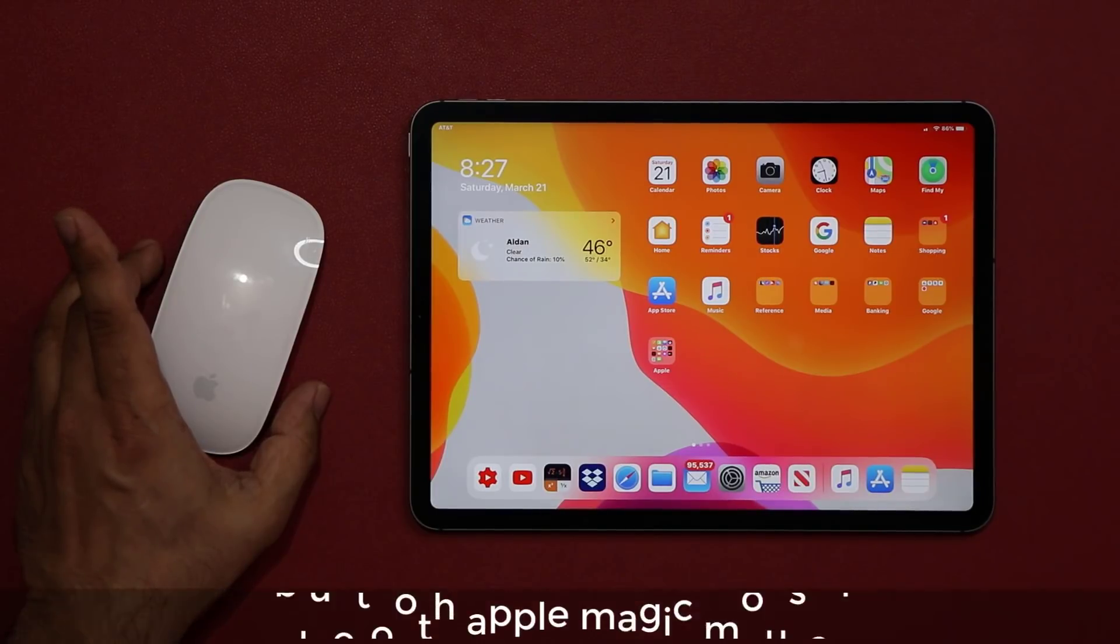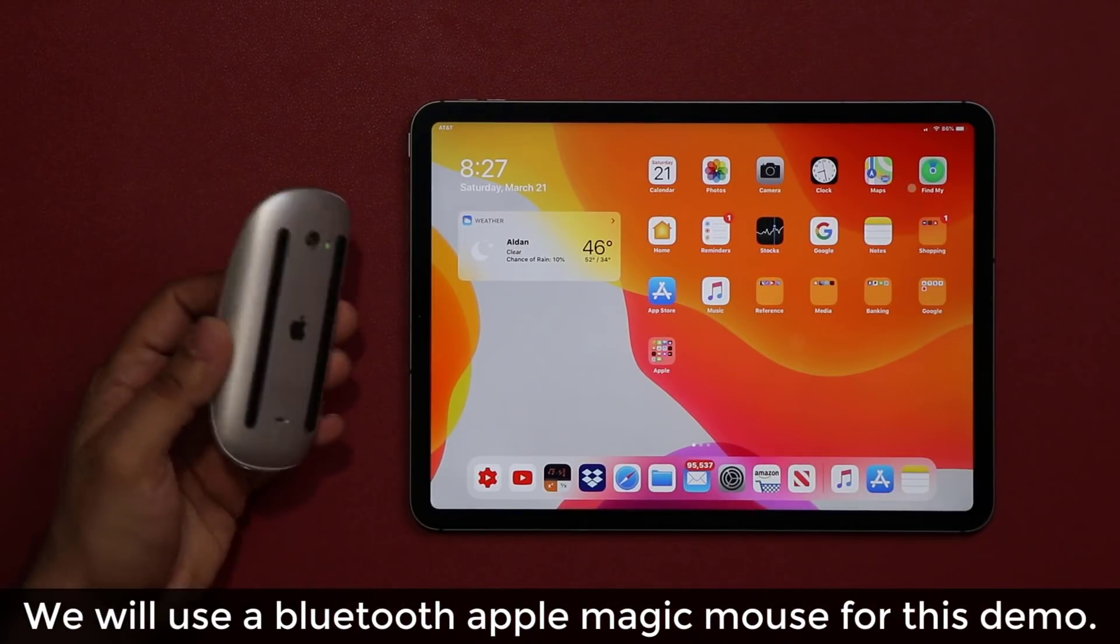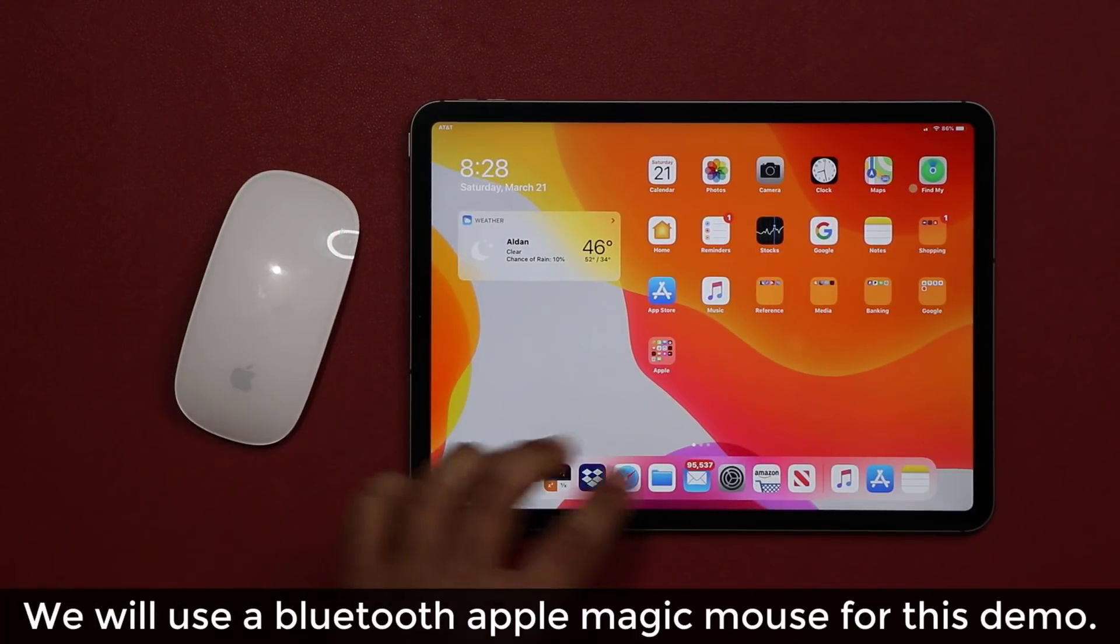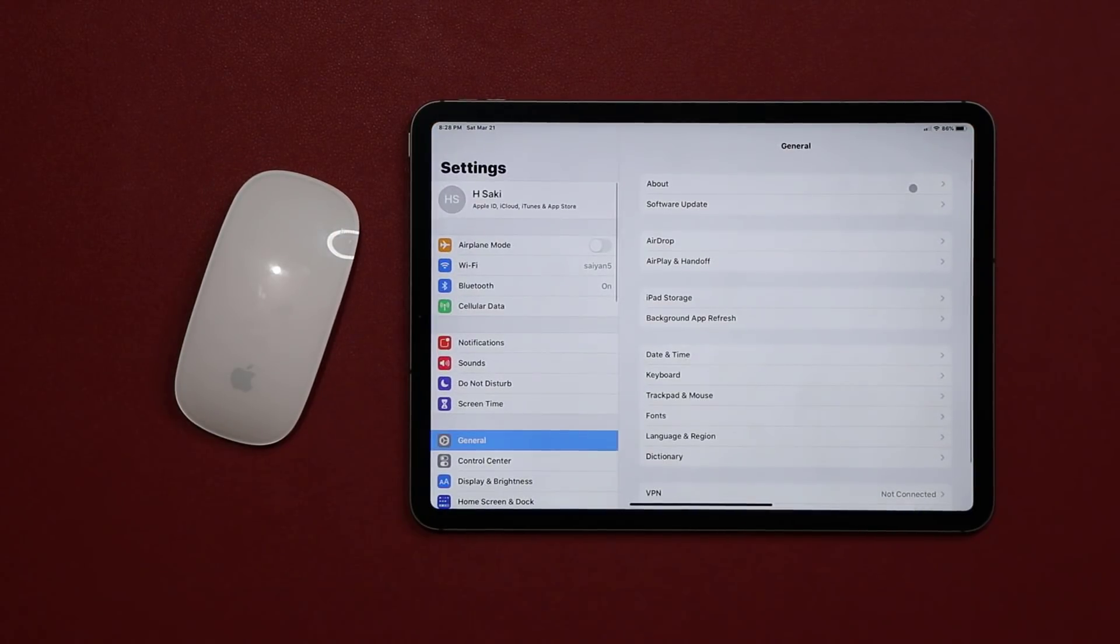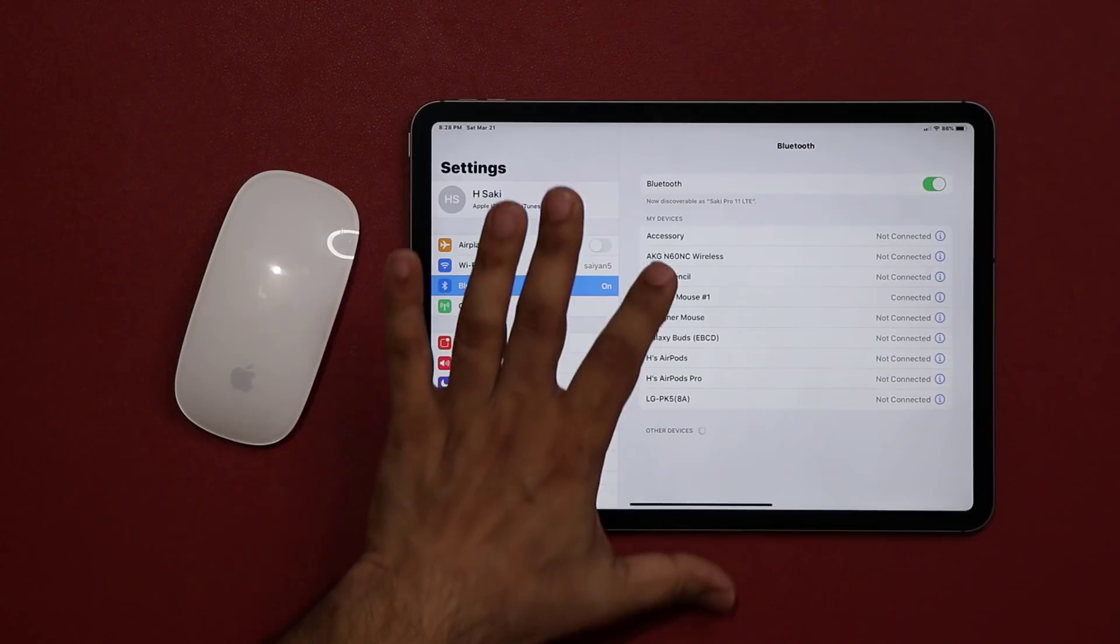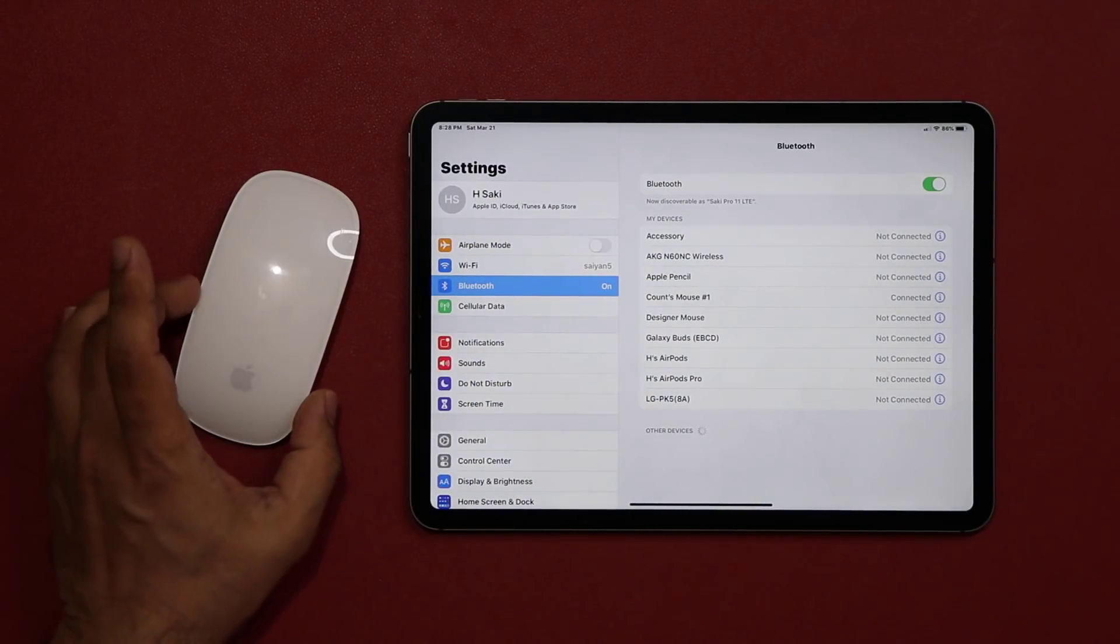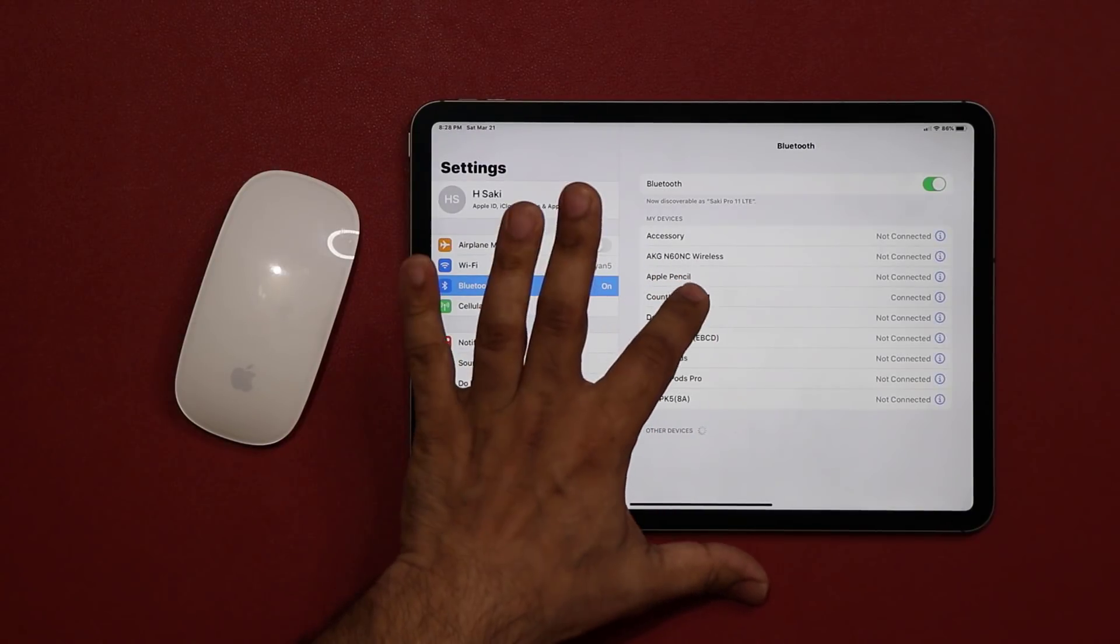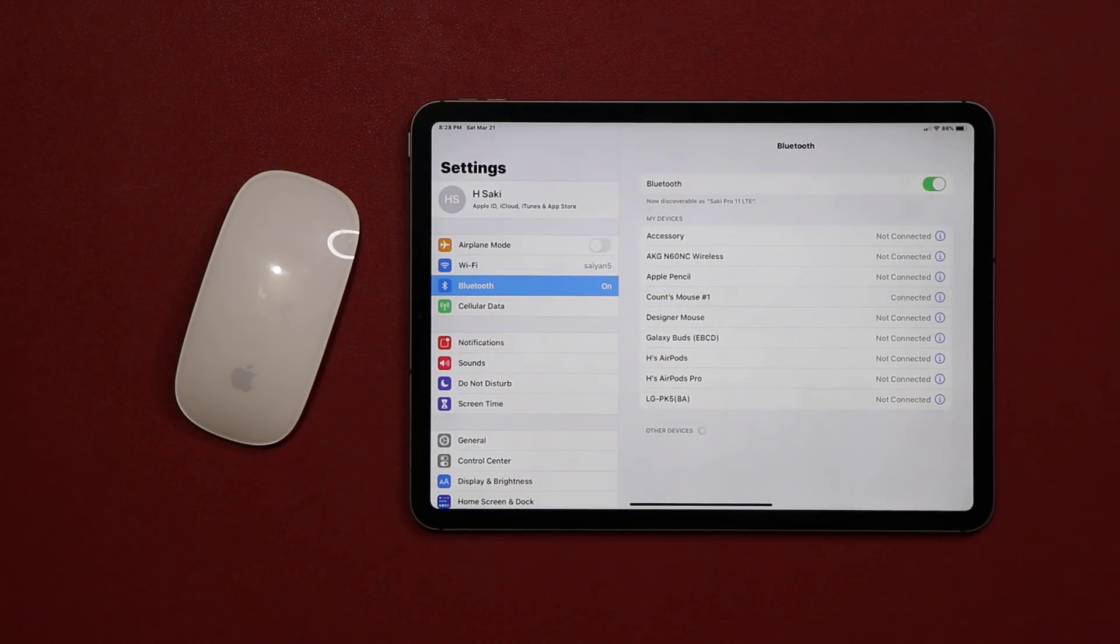Now to set up the mouse is going to be very easy. Basically you want to make sure that the mouse is turned on, then go to your settings on your iPad and simply go into Bluetooth. Make sure it is turned on, and you're going to see right over here it says mouse number one - that's the name for my Magic Mouse. As soon as you see that, you just tap on it and it's going to connect just like any other Bluetooth device.